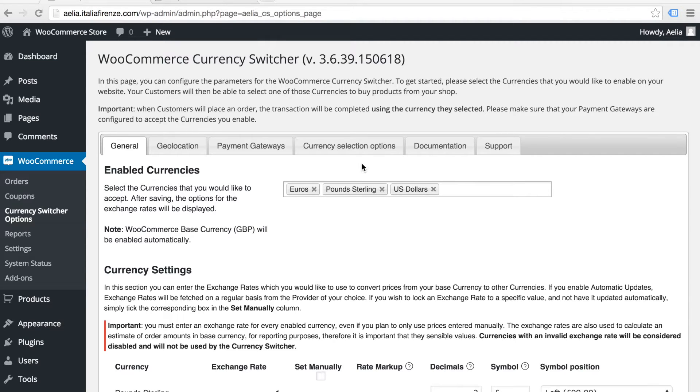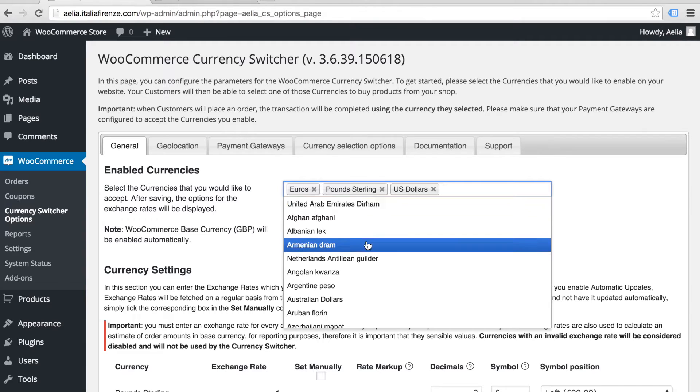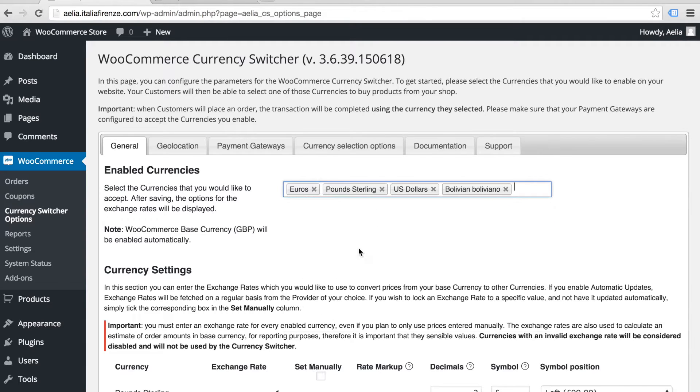With Currency Switcher from Alia, your WooCommerce store can accept customers and payments in multiple currencies.